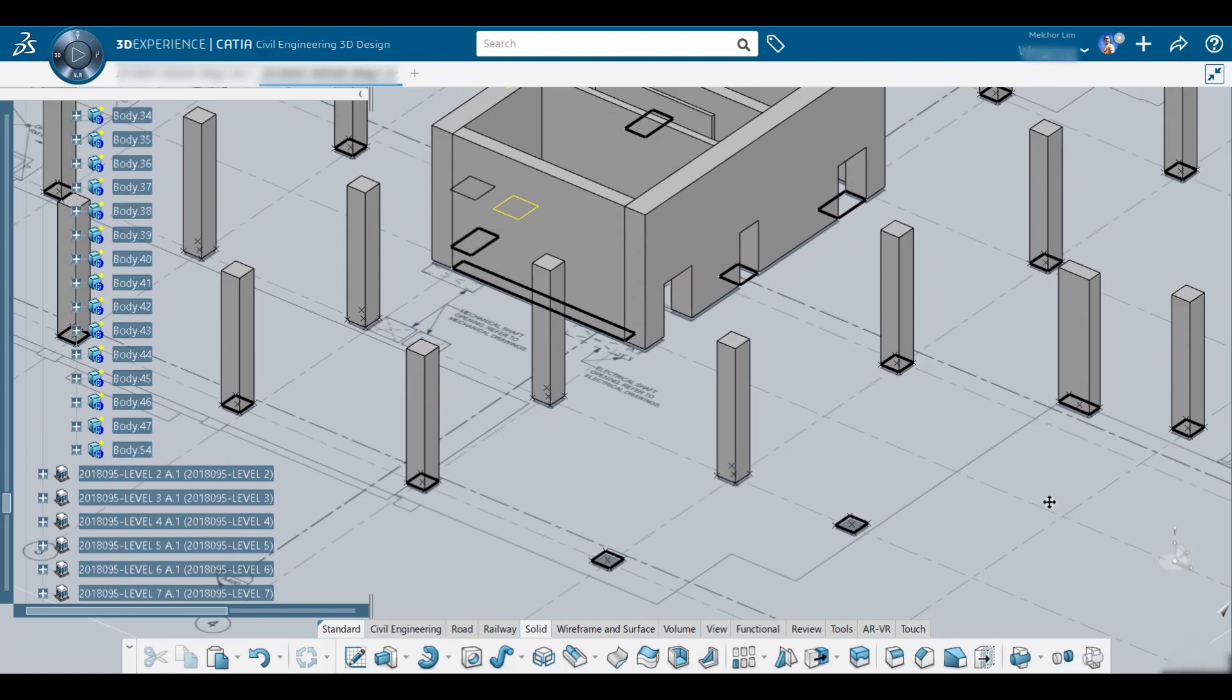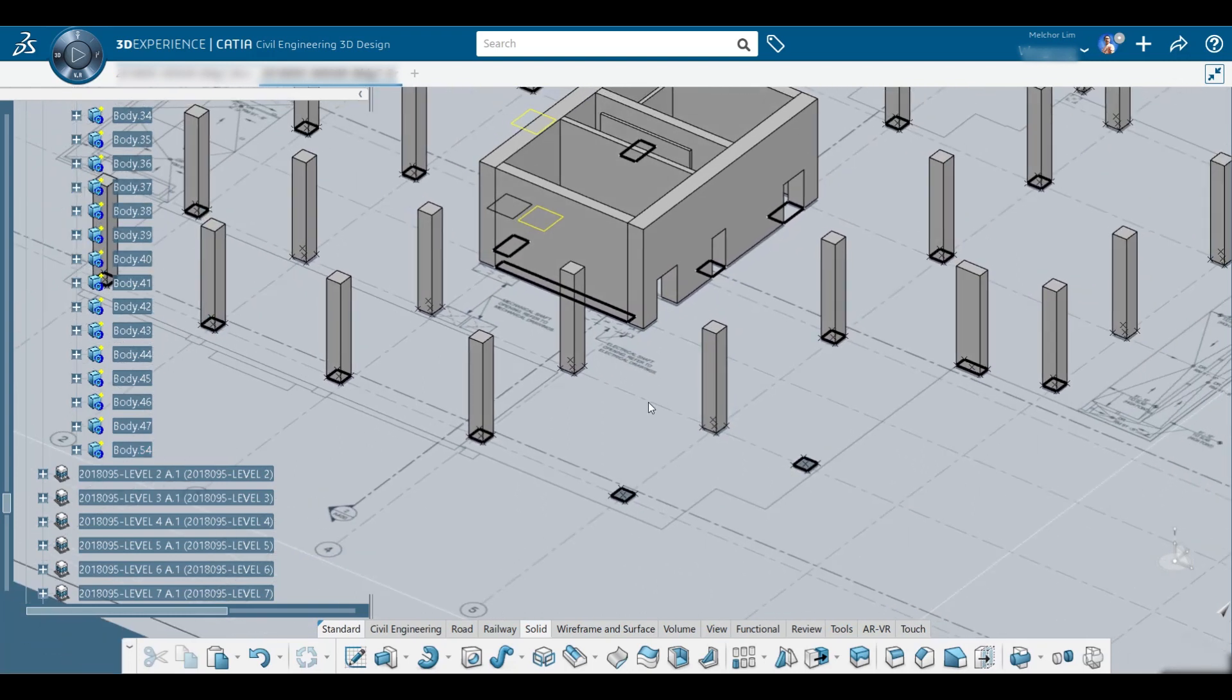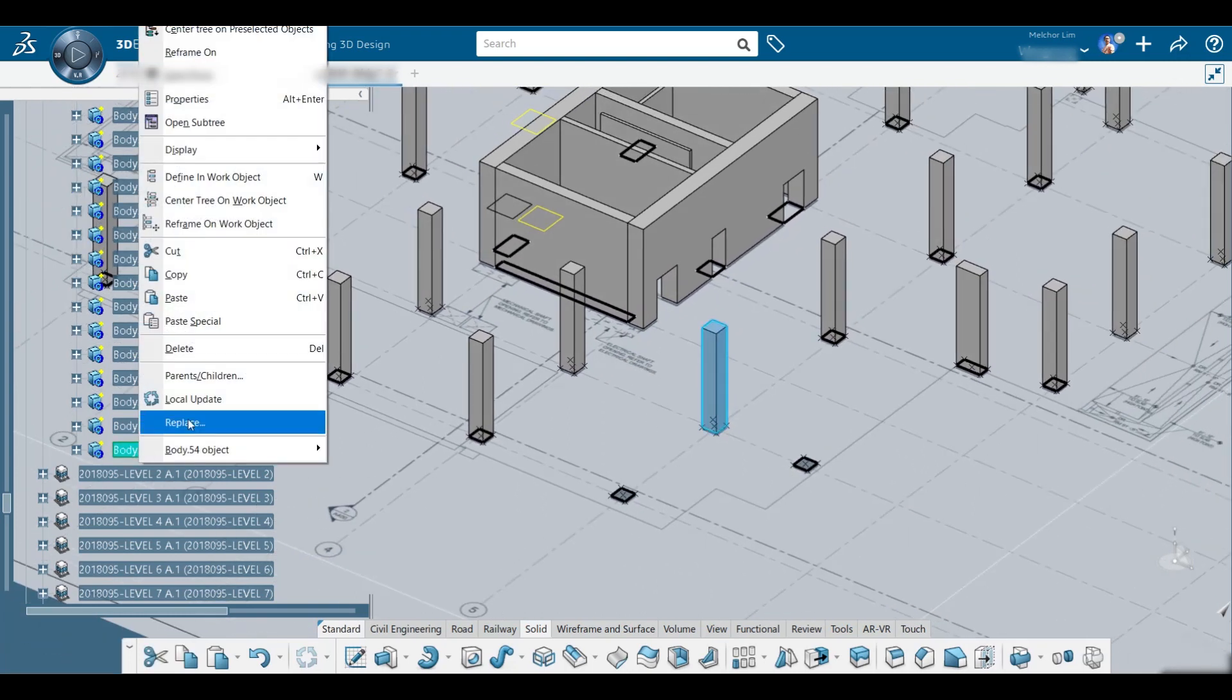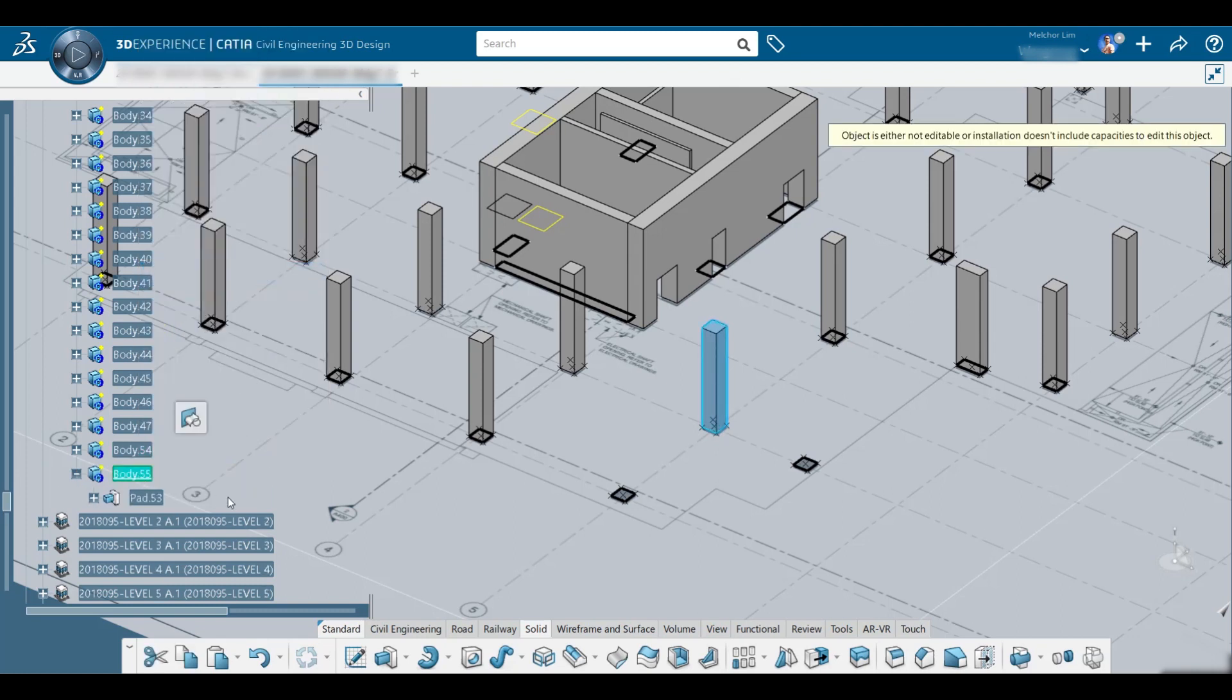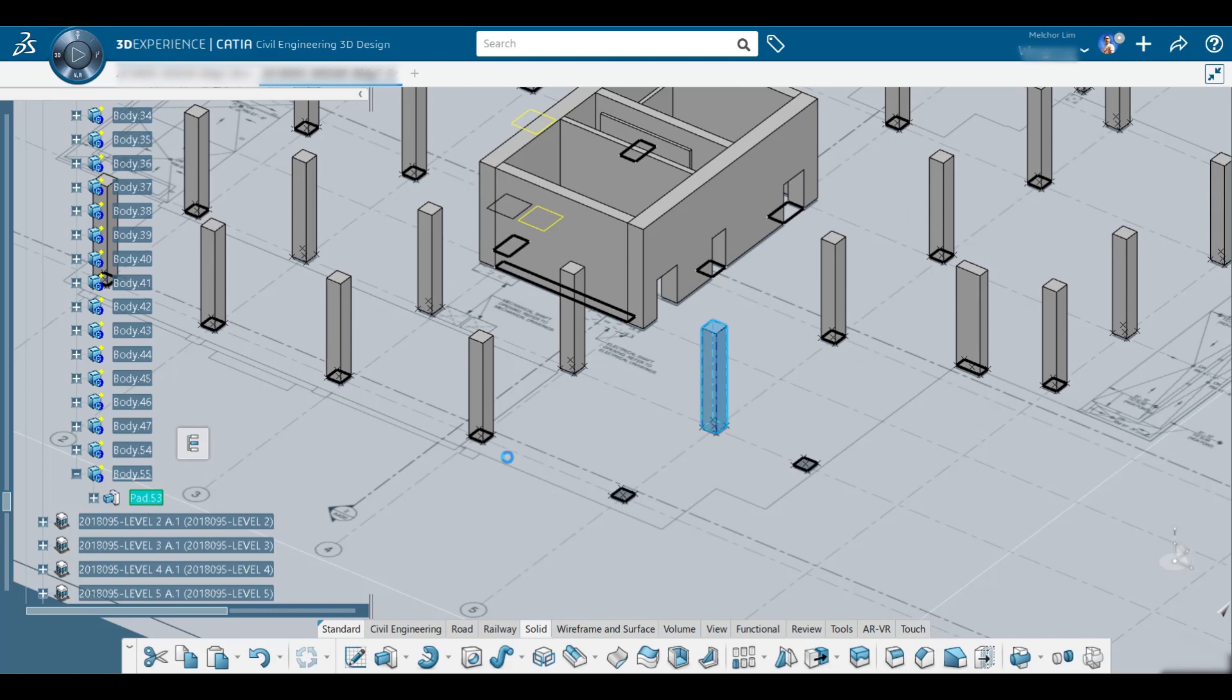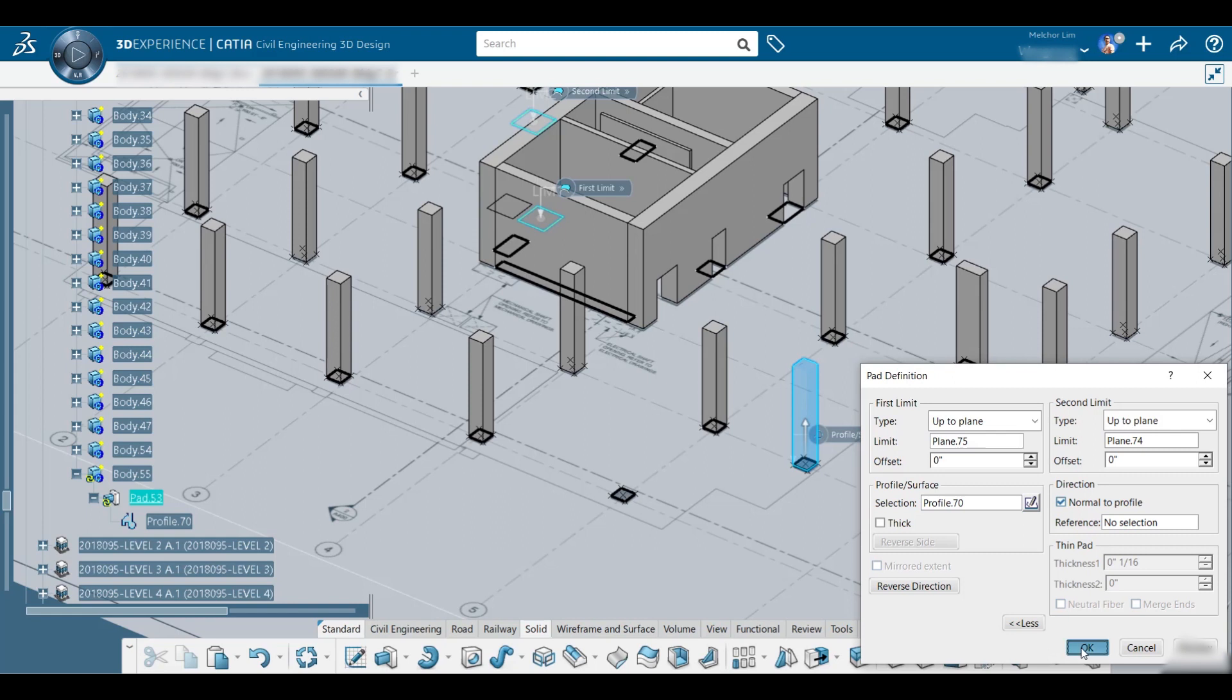The other one would be copying the body, paste it in, double-click, then change the profile, which is this one, and there you go.